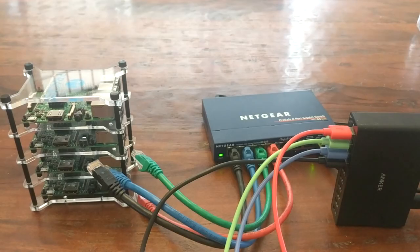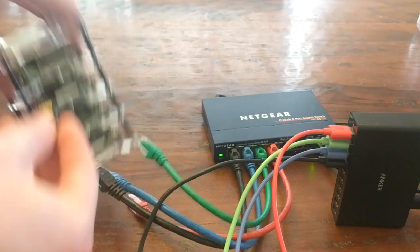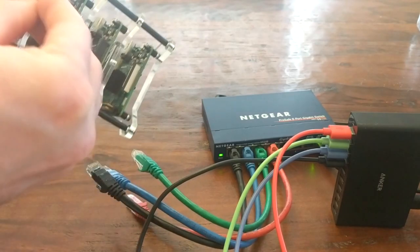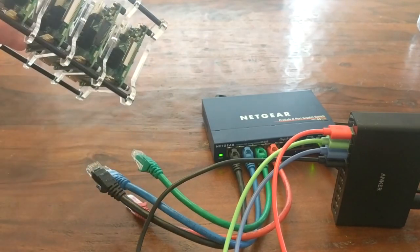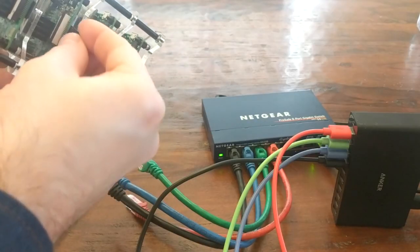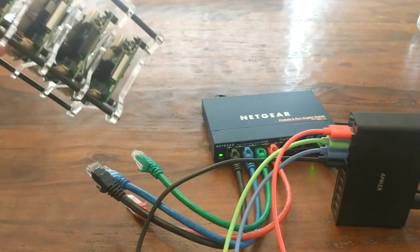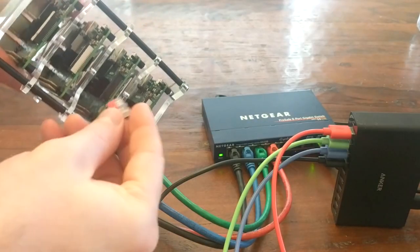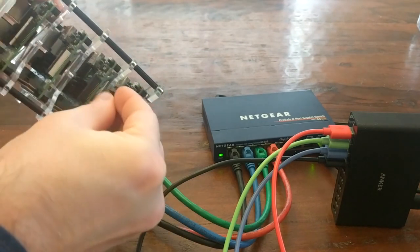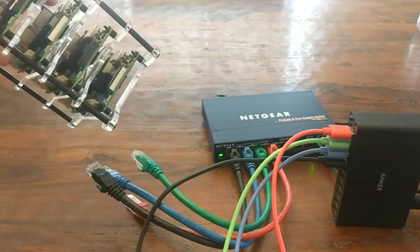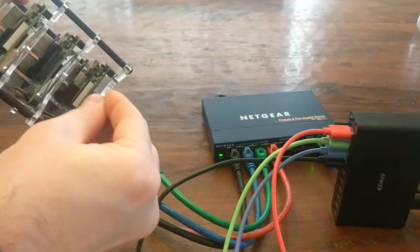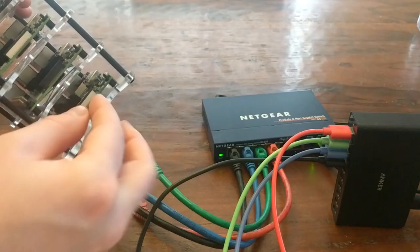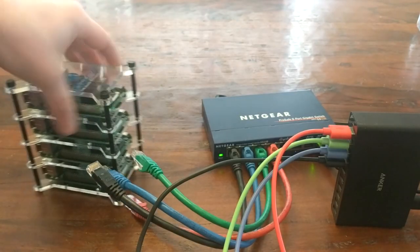At this point, everything's ready to assemble. So take those SD cards, put them back into the pies. There we go.